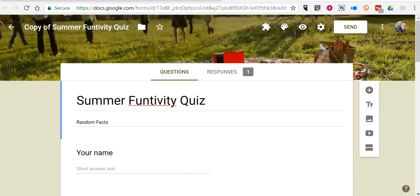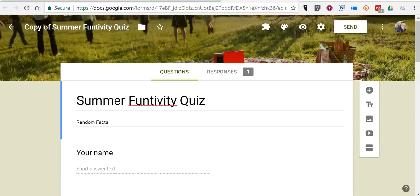Hi, this is Richard Byrne. In this video I want to show you how to use the new feedback option that's been added to Google Forms.